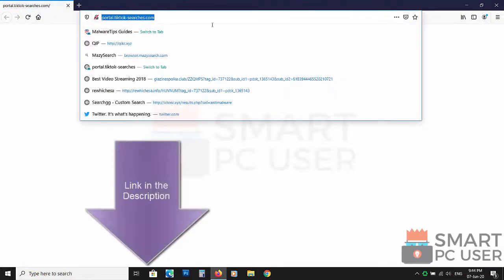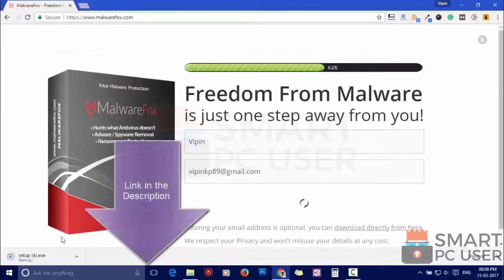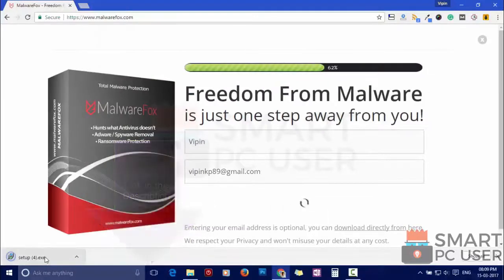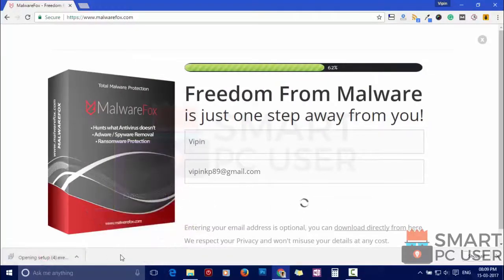To remove TikTok Searches, first download MalwareFox from the link in the description. Now install it.